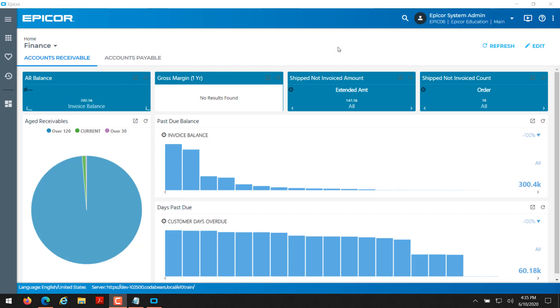So the first thing I want to point out is if you're in your Epicor client and you're on the active homepage, on the bottom here you see a URL. Some important things about this URL: the first part, dev-102.500, that's my server name, yours will be different. This will be the server that is hosting your Epicor application and then you'll see a forward slash and then your instance name. In this case I'm using e10 training, so it says e10 training.